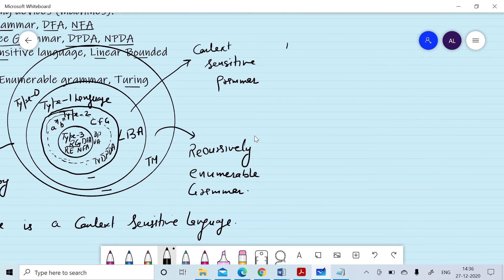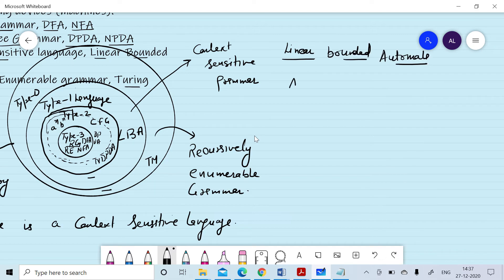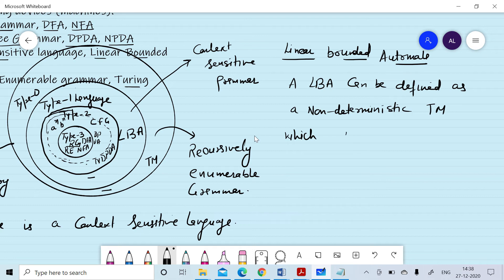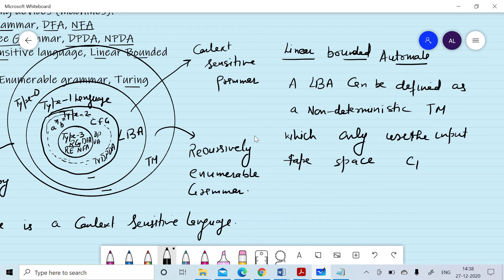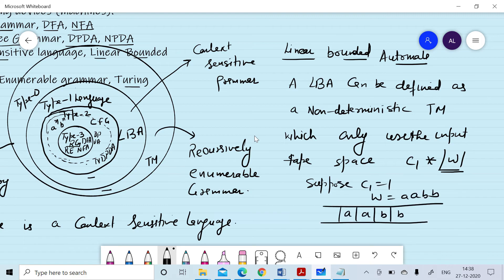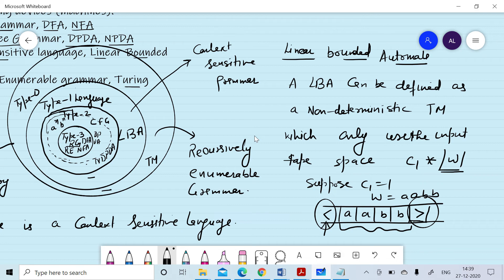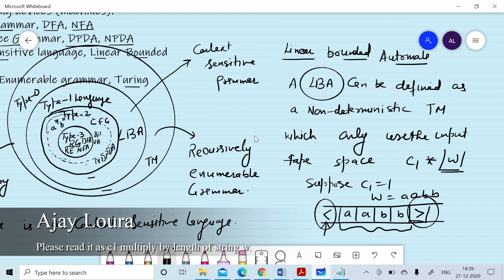A linear bounded automata (LBA) can be defined as a non-deterministic Turing machine which only uses input tape space of C1 multiplied by the length of input string W. For example, if W is AABB, we have left and right markers denoting the boundaries of the input tape. We cannot read beyond those markers, and we can only utilize that bounded space for processing. So an LBA acts as a Turing machine but with space bounded by C1 times the length of the input.